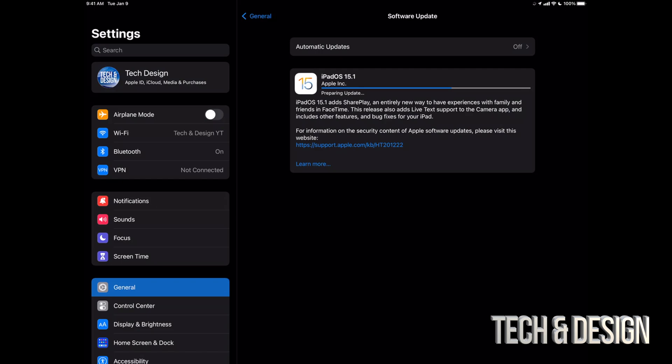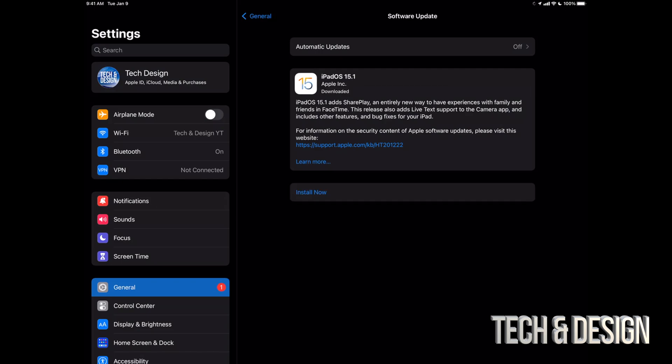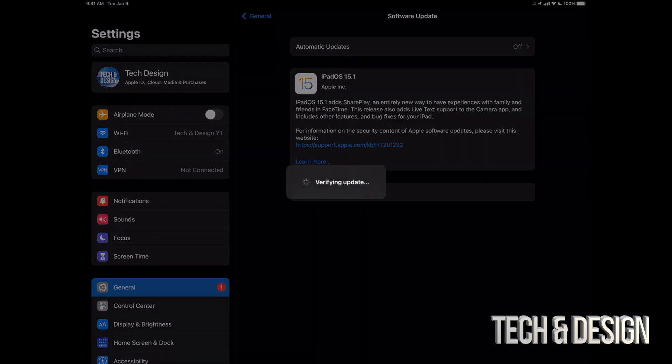Alright, so at this point we should see this install now. We can just tap install now. It's going to verify the update. Up next we're going to see an Apple logo, a loading bar, it's going to restart, and that would be it for the update. We're just going to see it asking us for a passcode to get into our iPad if you have a passcode.